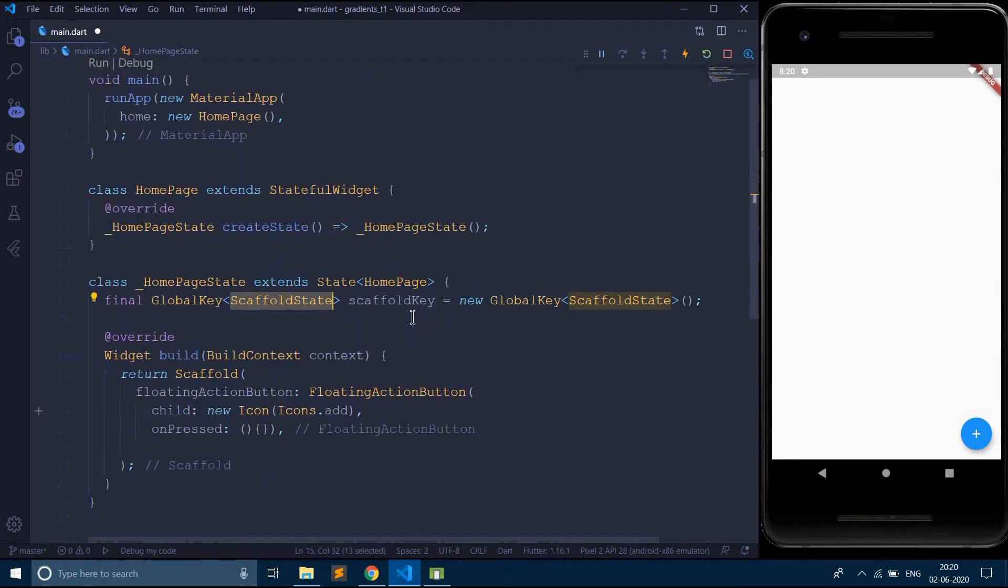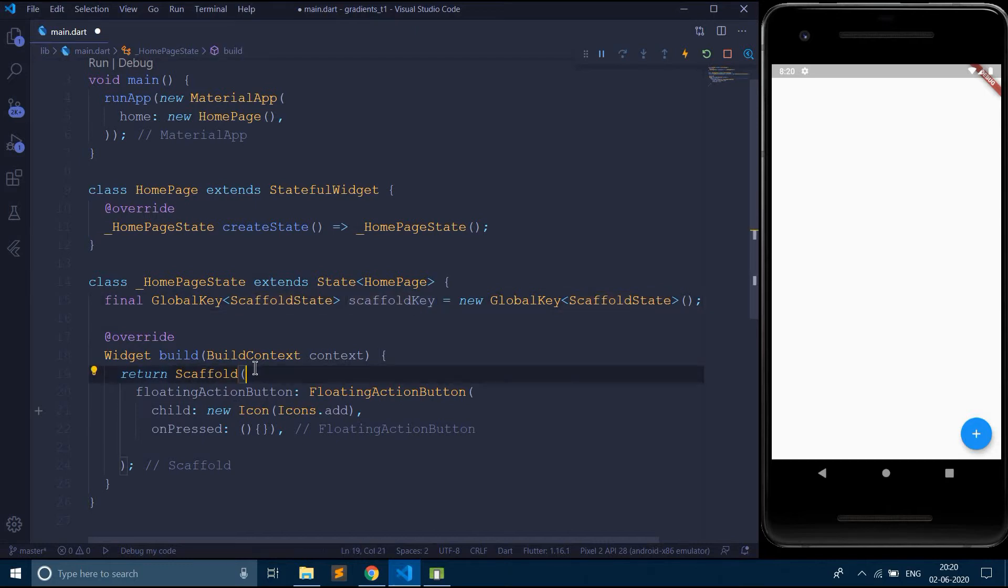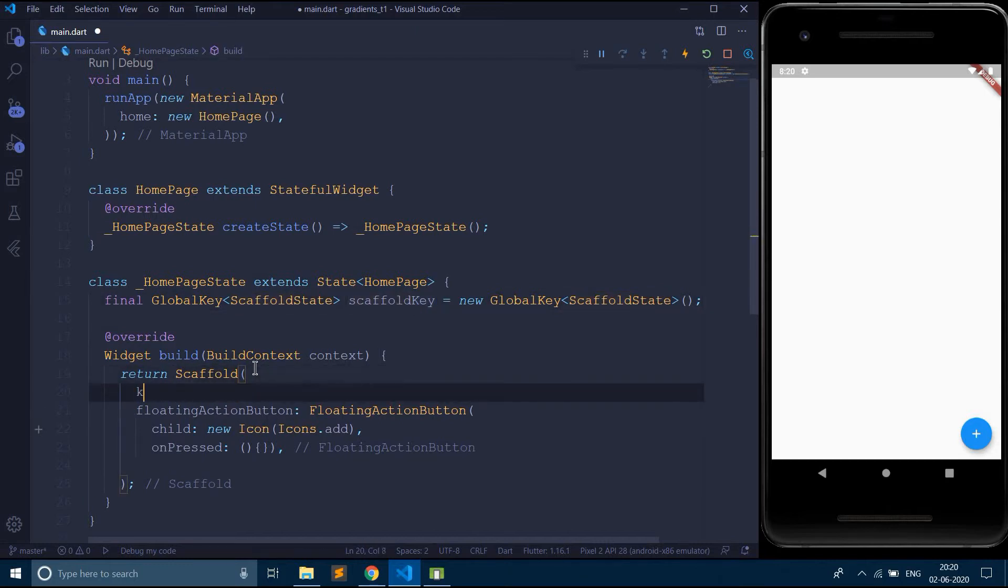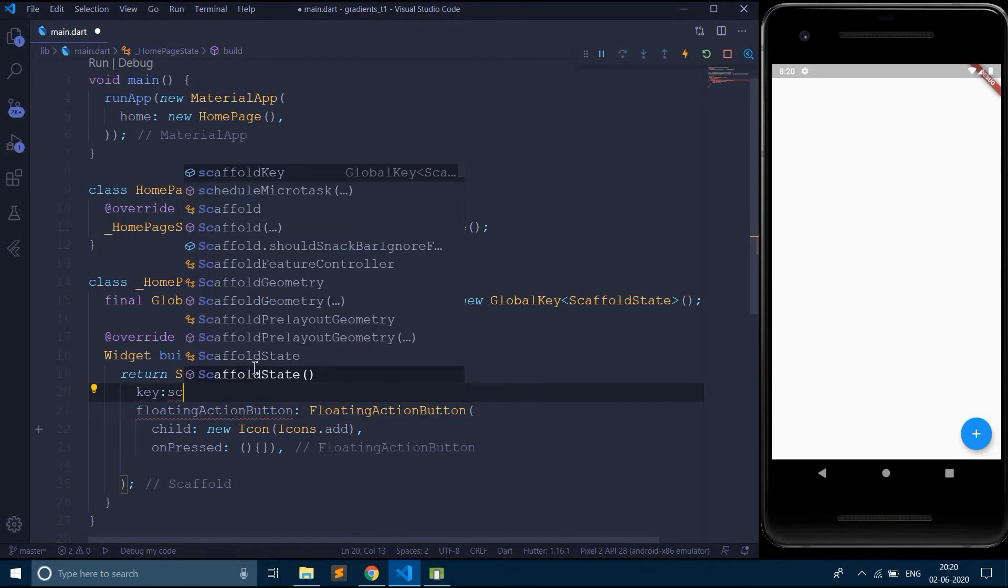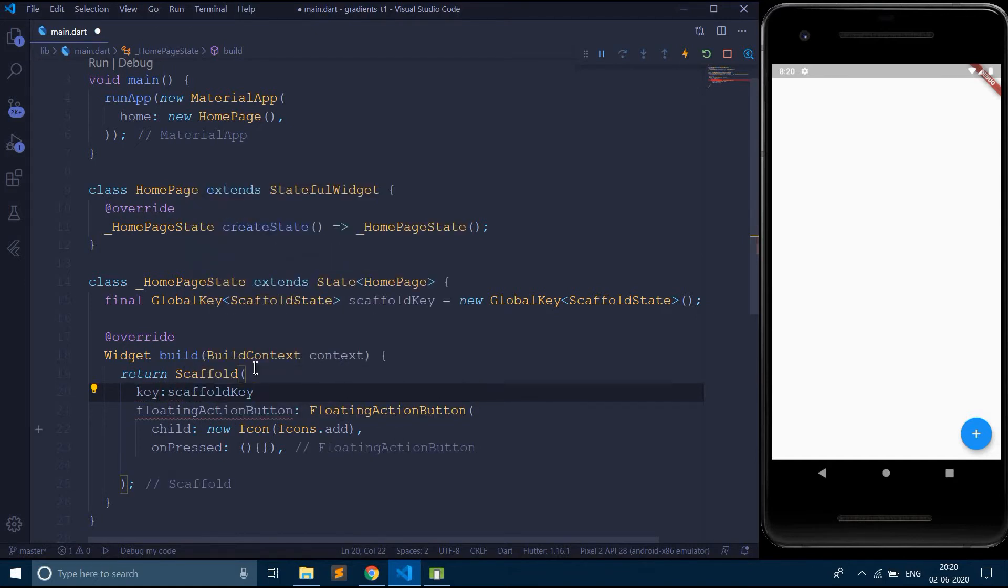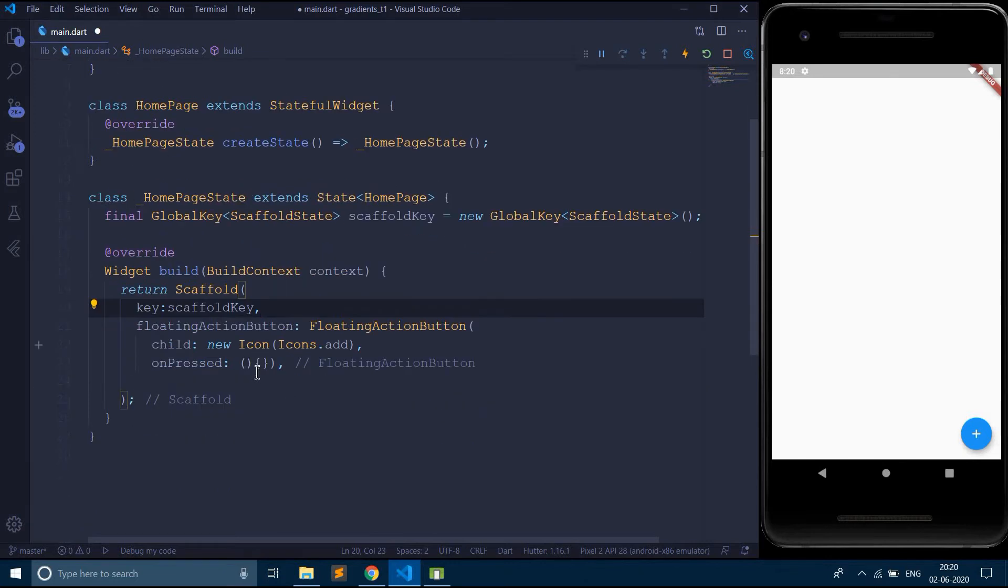And also remember to pass this scaffold as a key to this scaffold widget. If you don't do this, you will be facing an error. Scaffold key, right. Here you go.